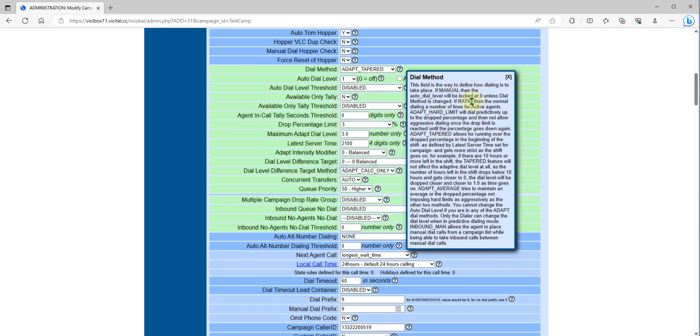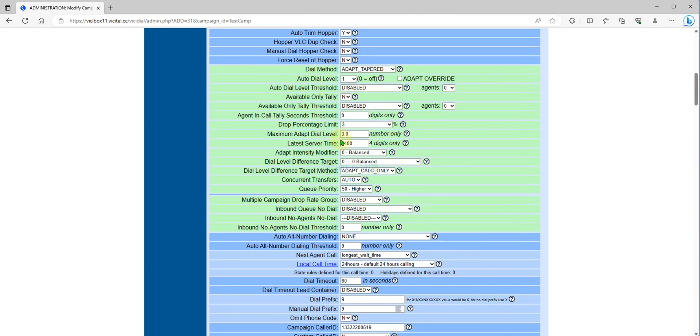For example, if your drop percent already reaches three percent, your dial level will automatically lessen or decrease to one. Adapt tempered most of the time will be running for full dialing level what you set here. If you set adapt tempered, you can set here.